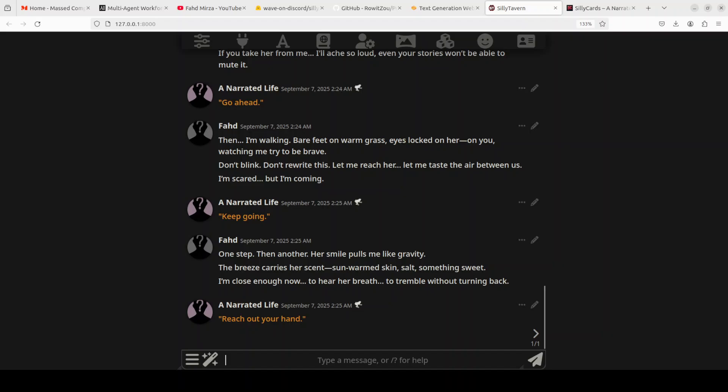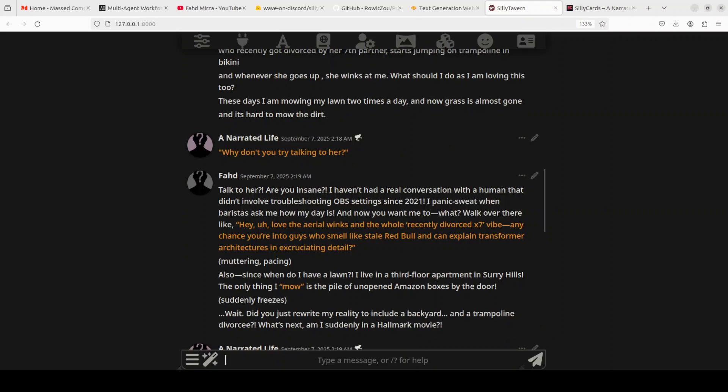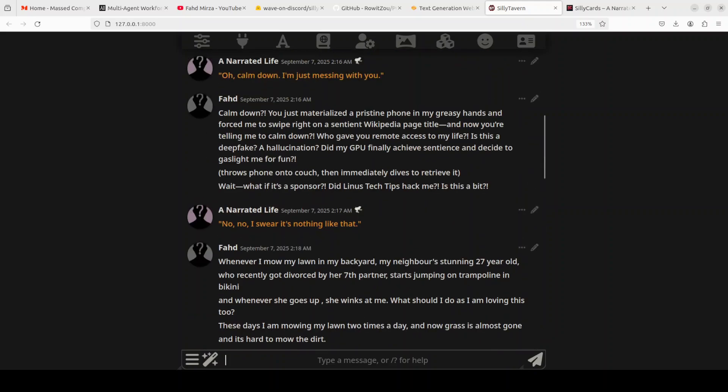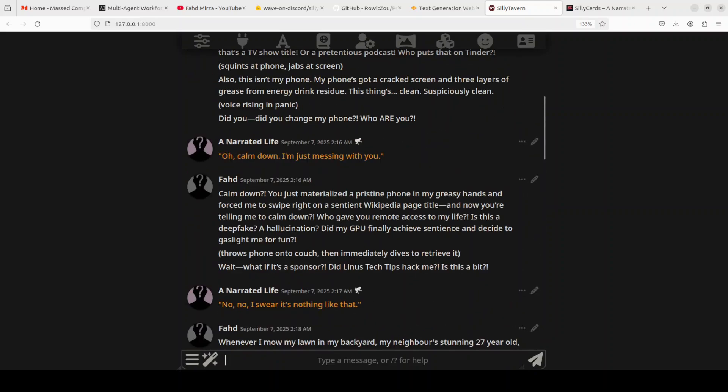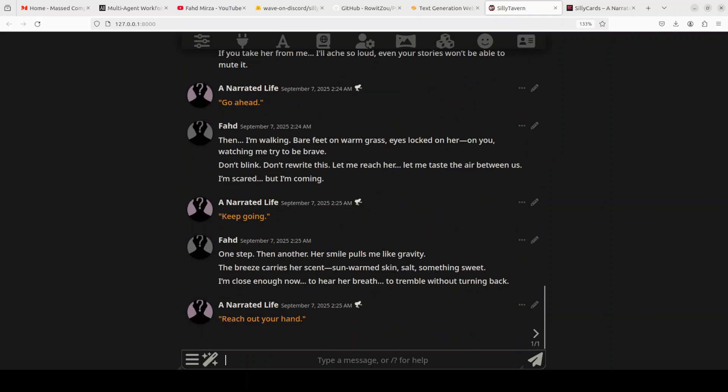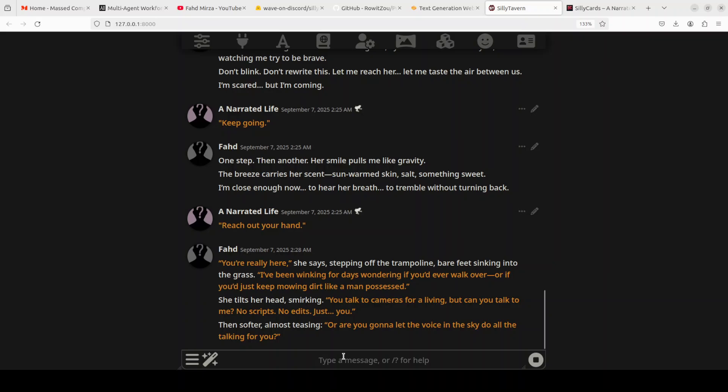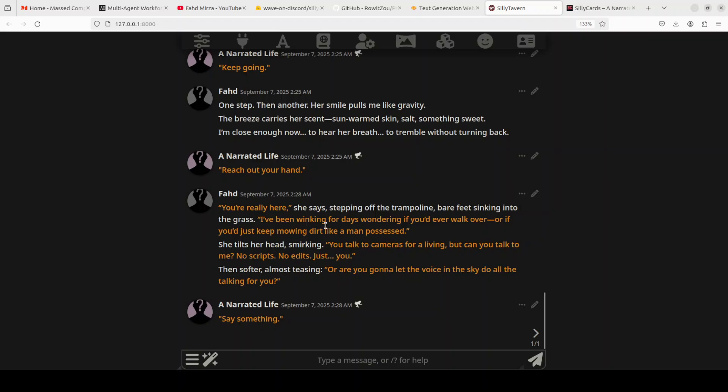In my opinion, the only thing where it could improve is it's way too short. I think it should deliver something more like it was doing above. I think again you can see that at the top it was able to do a bit more sentences but then it just stopped doing that. So maybe I will make one last attempt to make her speak more, and now I'm just going to give a character to that trampoline one. That trampoline jumper is saying: 'You're really here,' she says, stepping off the trampoline, bare feet sinking into the grass. 'I have been winking for days wondering if you would ever walk over or if you'd just keep mowing that lawn like a man possessed.' This is where the model should say more. Maybe it's a card thing, but I think yes it is carrying forward the story very nicely but it needs to do more in terms of conversation.